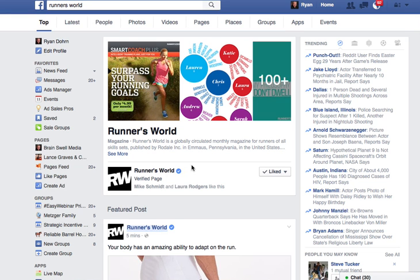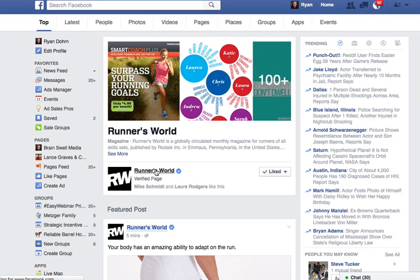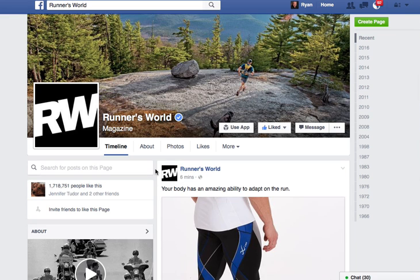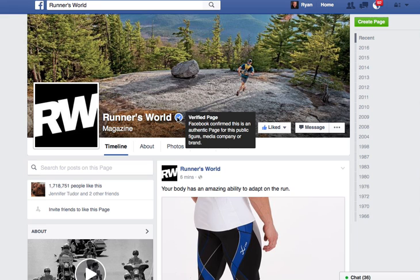This looks to me like this is Runner's World the magazine. So what I'm going to do is click right here — it's a verified page. I'm going to click on Runner's World, I just want to be sure. Then what I like to do is look for this little blue checkmark — it's a verified page.